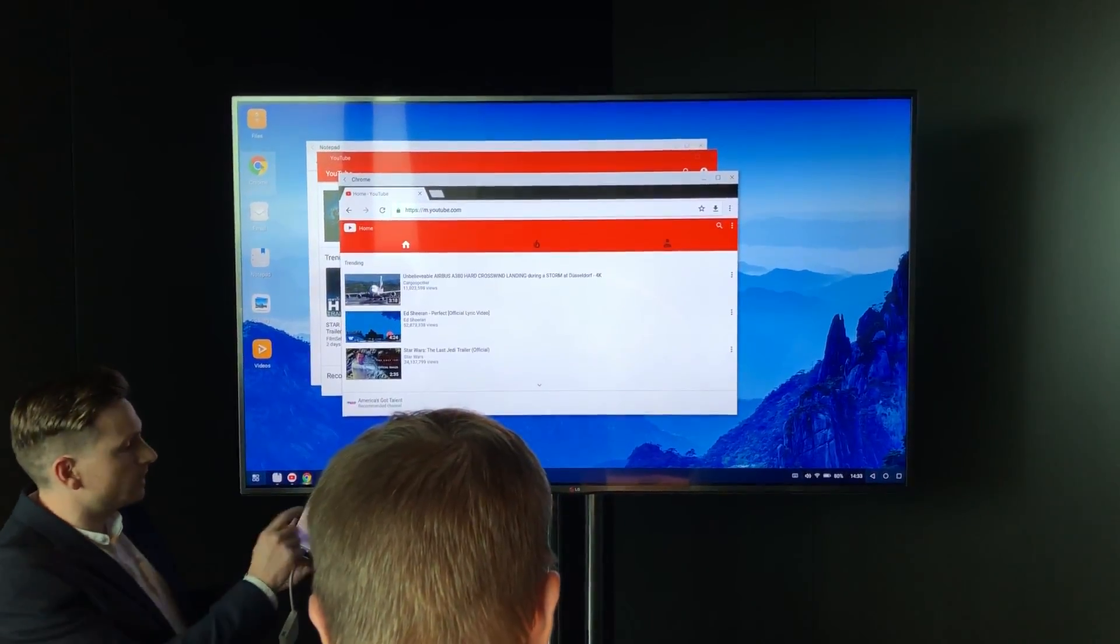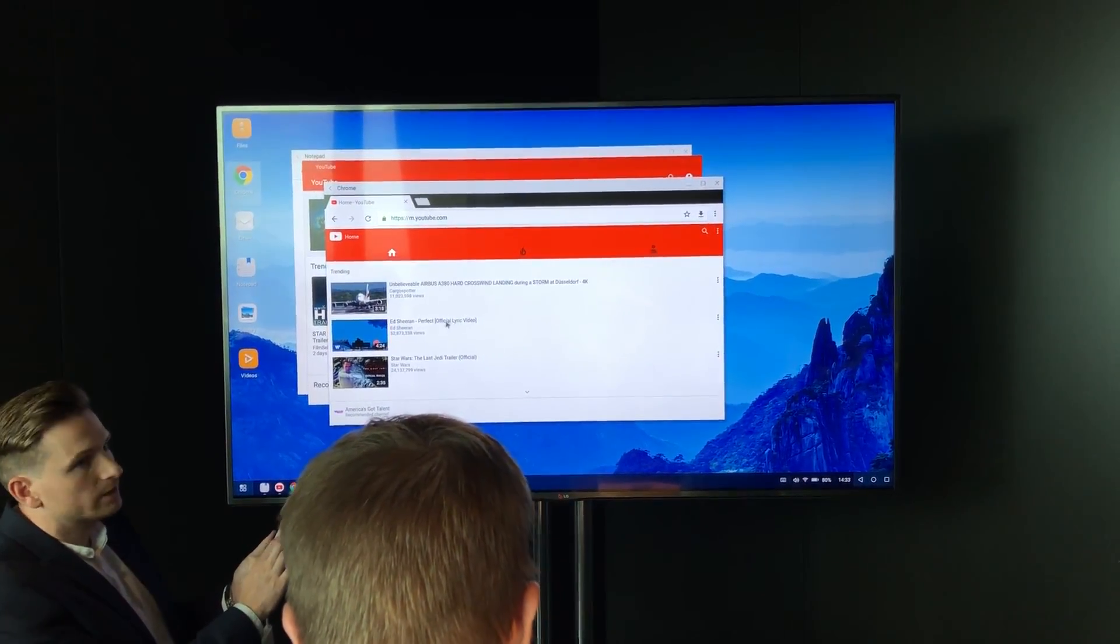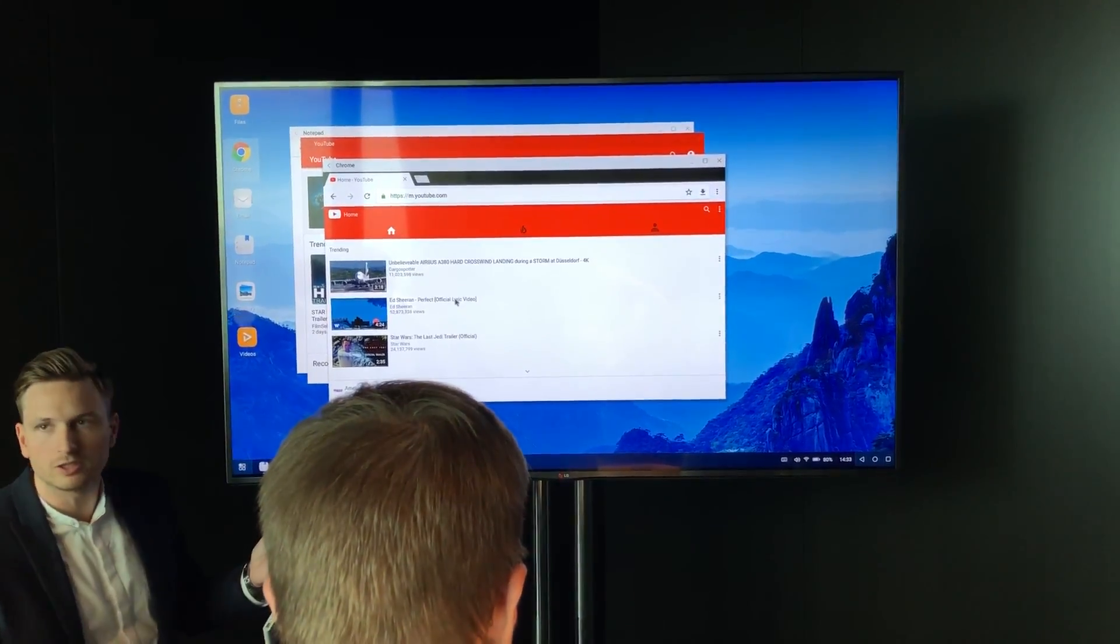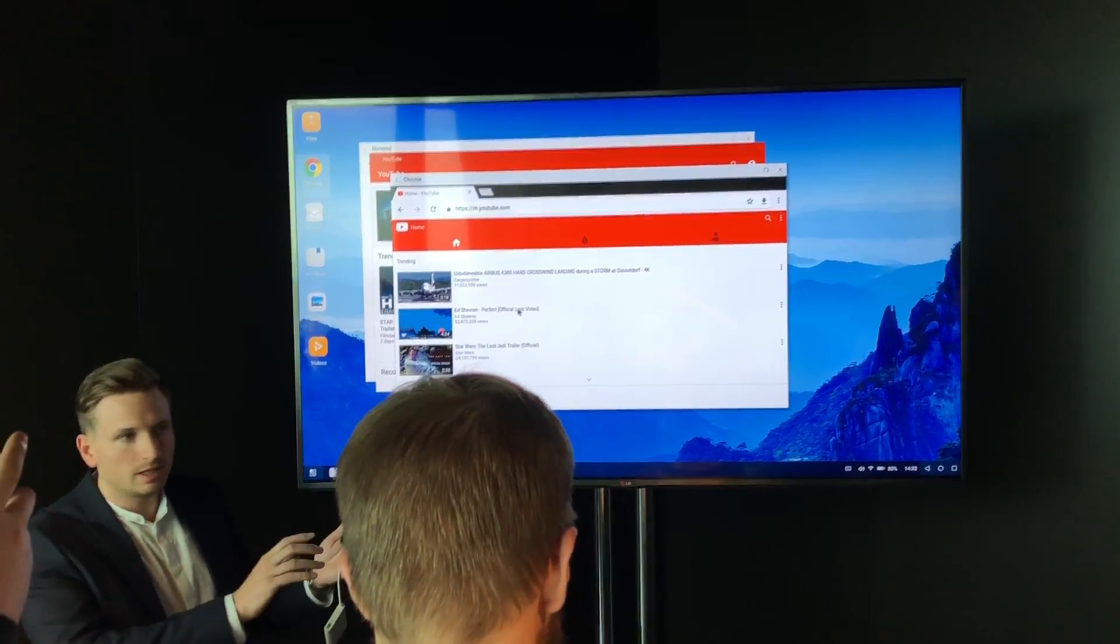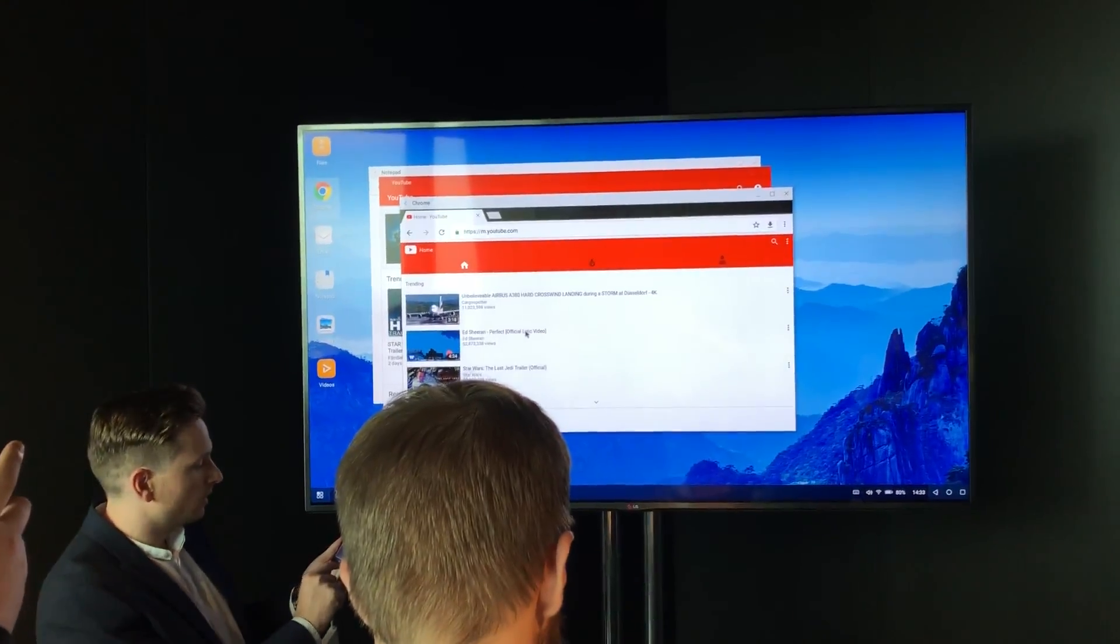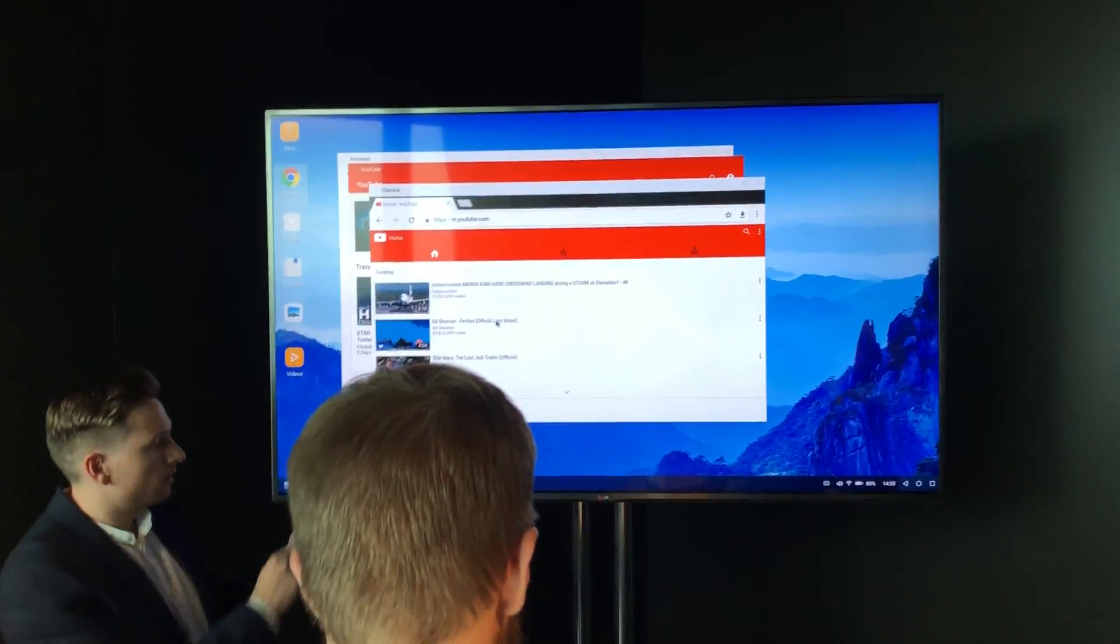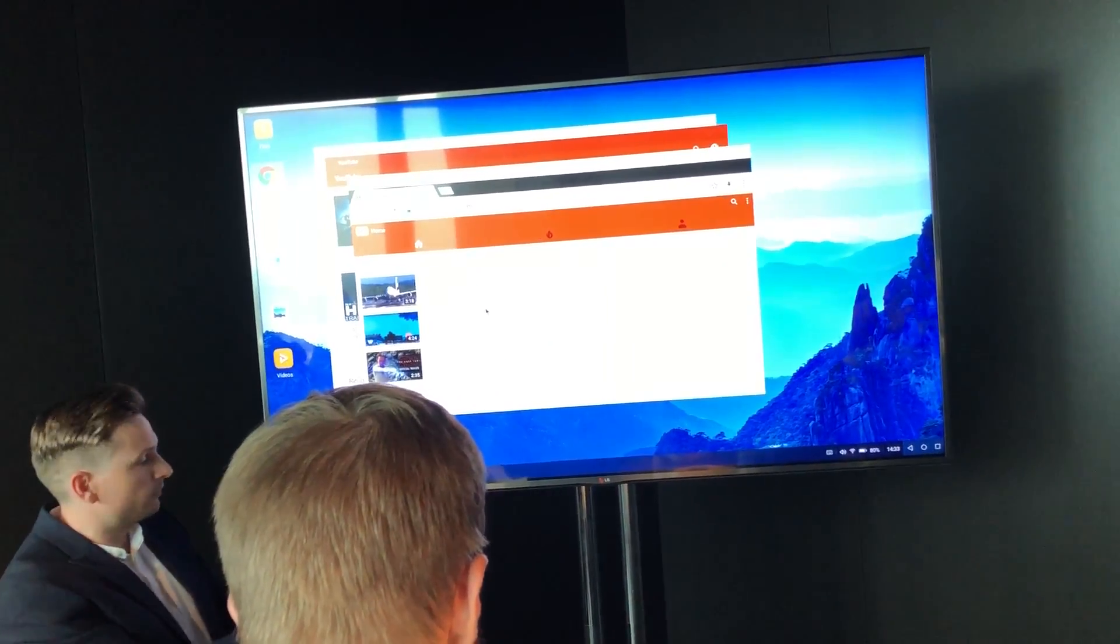The beauty of it is, currently I'm using this as the navigation touchpad. You can also attach a mouse and a keyboard to it. But say if I go home, I still have the full functionality of the phone.